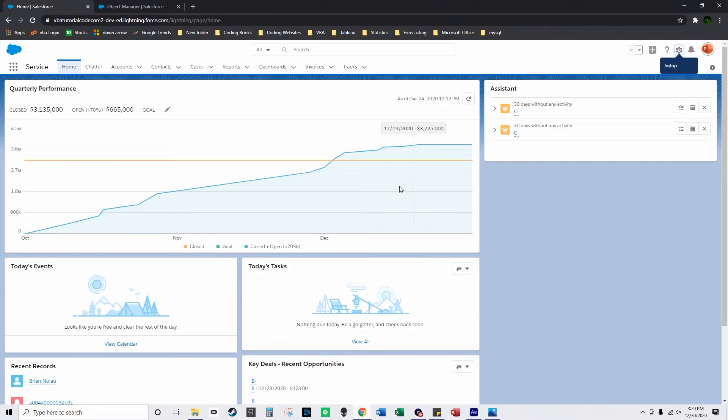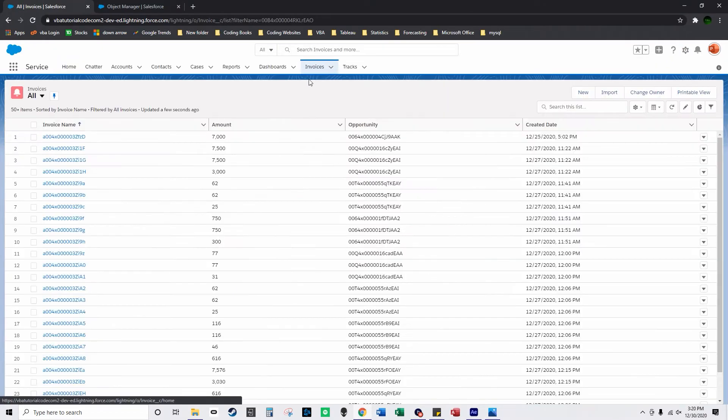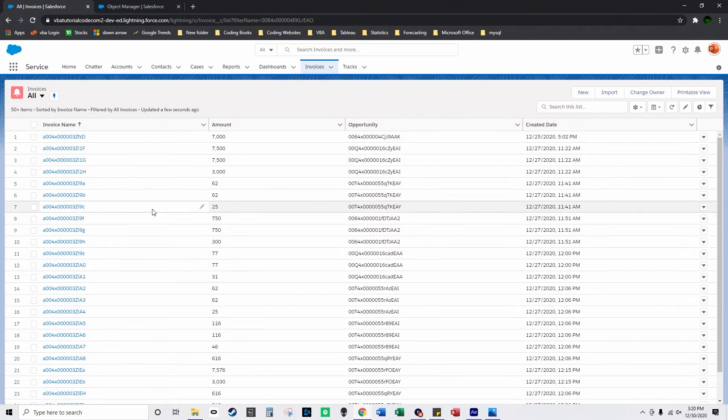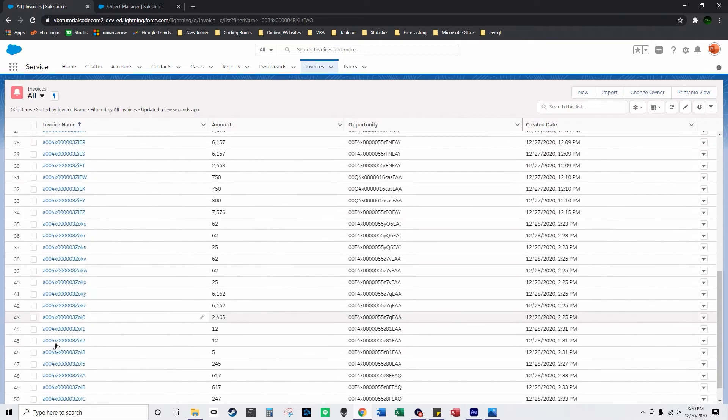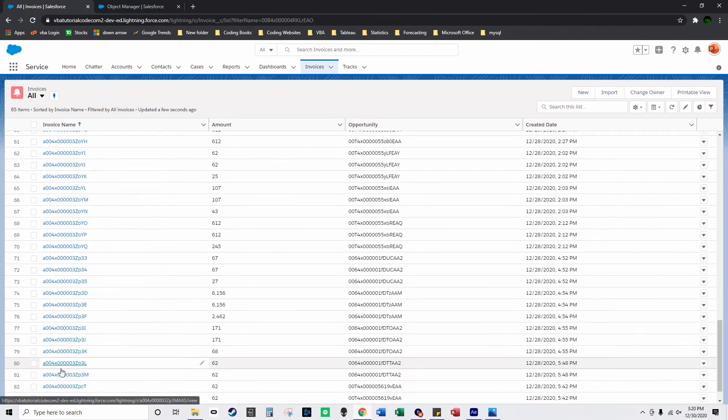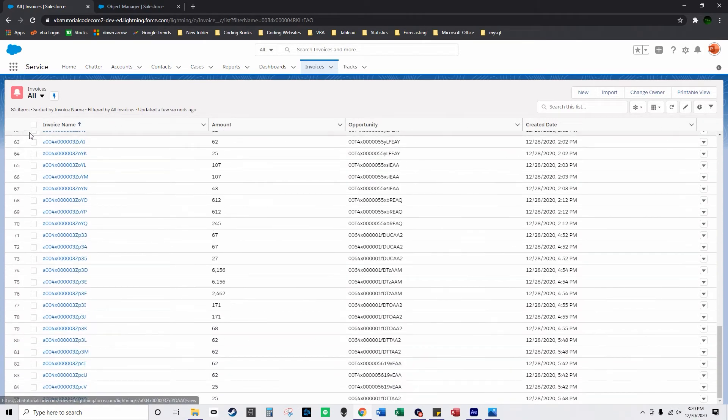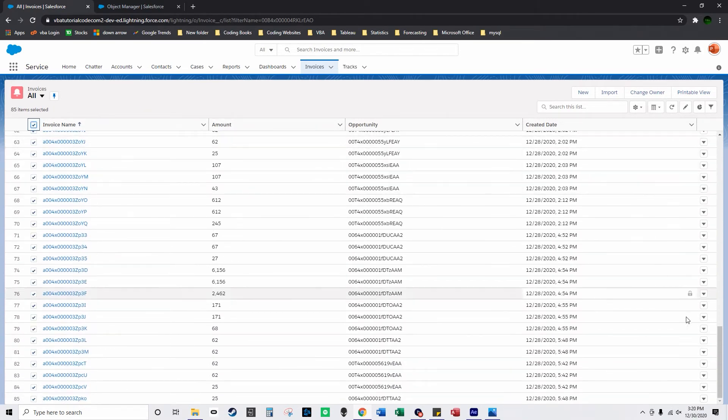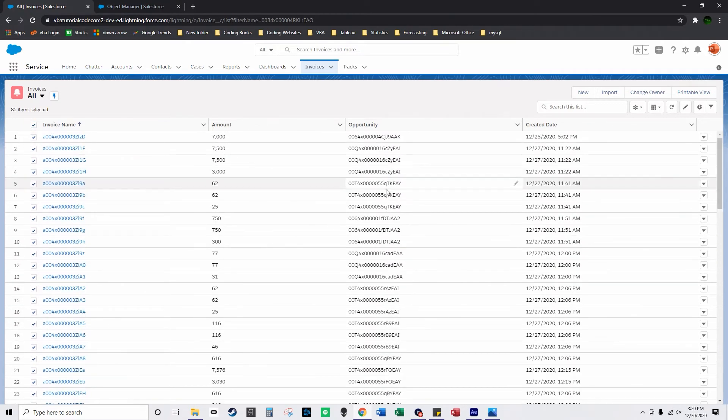So I'm going to go over to Salesforce. Basically what I have is a custom object here called invoices and it has 85 different records and if you click up here there's no option just to delete all of the records here.